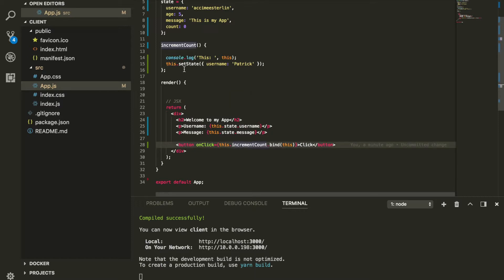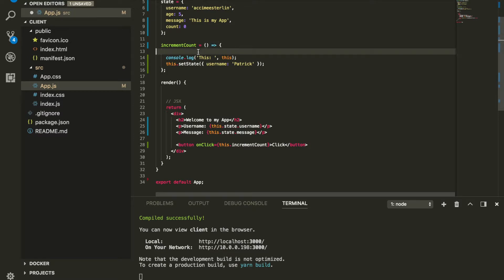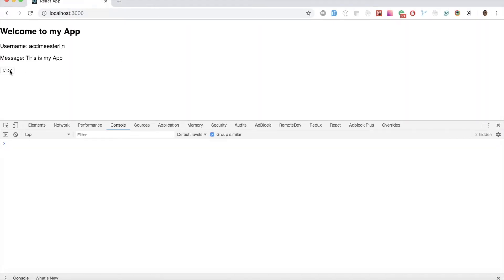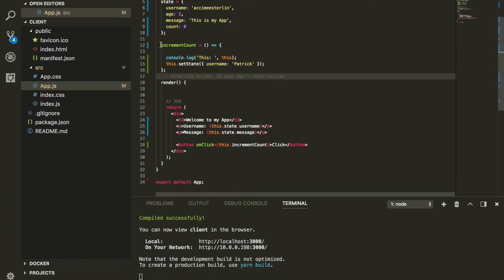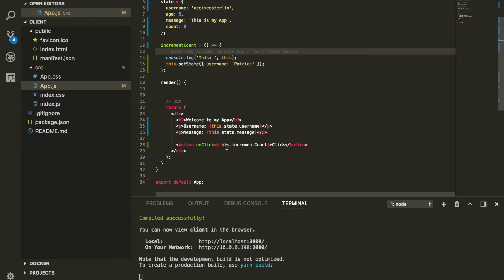There is an easier way to handle this. Instead of using a normal ES6 function, we're going to use an arrow function. When we use an arrow function, we don't need to worry about binding the 'this' keyword — it instantly refers to the global 'this' keyword. Let's try this again — when I click the button, you'll see the value changes to 'patrick'. So always use arrow functions when changing state to avoid needing 'bind'.